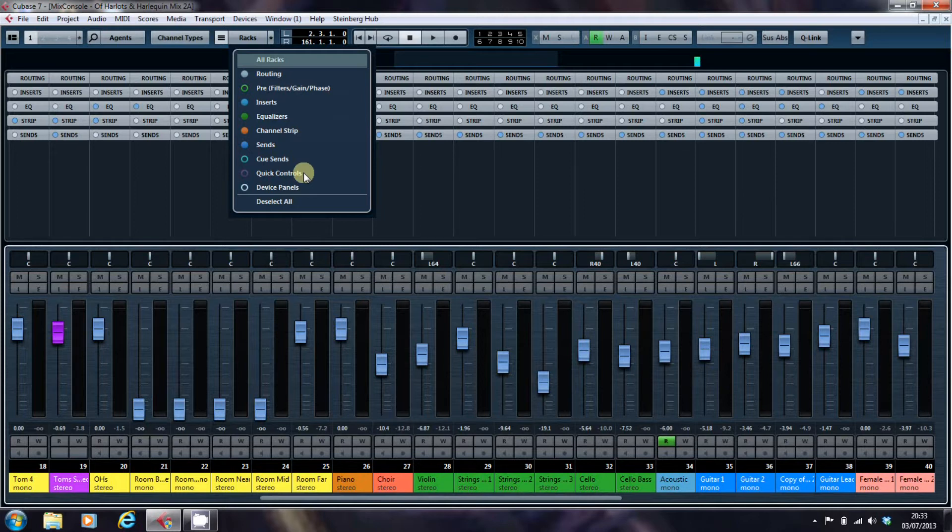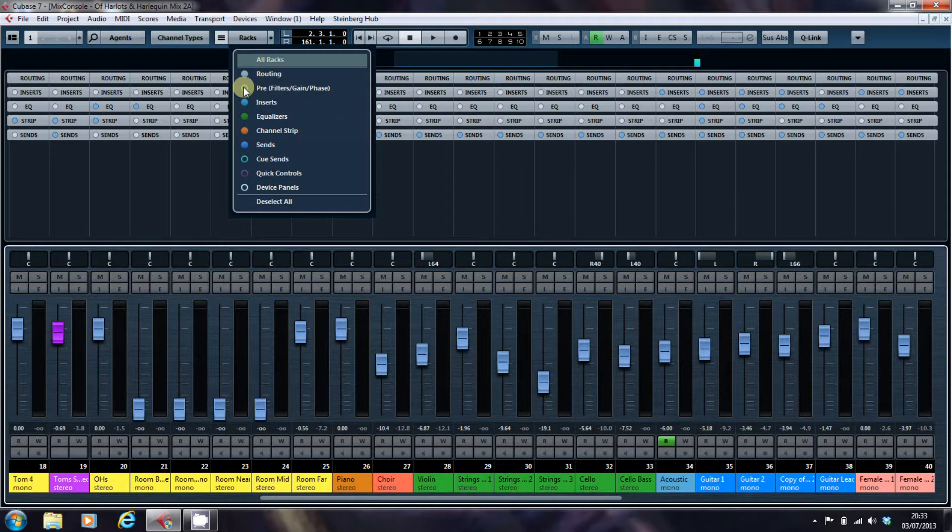For some reason that I don't truly understand, the pre is by default switched off in Cubase when you load up one of their presets. Or at least it's been switched off in any one of the presets that I've loaded.